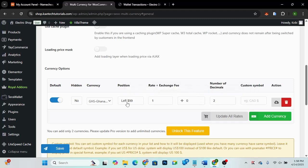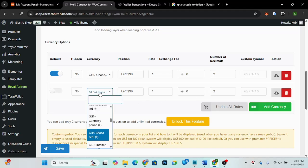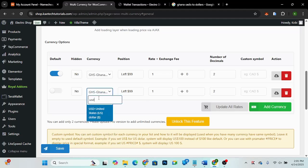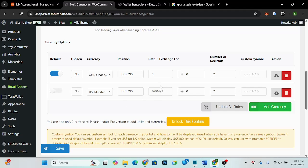You can add all your currencies here. Our default currency is set. Now we want to add another currency — we're going to add USD, United States Dollar. Once you add it, make sure you update the rate so it does the calculation and brings out the rate for you. One Ghana Cedi equals this particular USD amount.